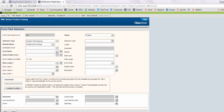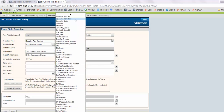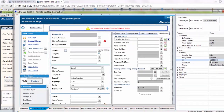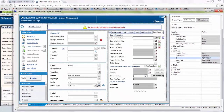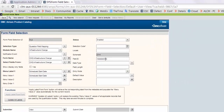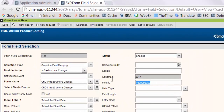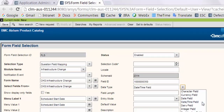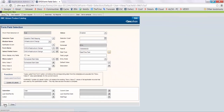Select form name as CHE infrastructure change. Select menu label 1 as schedule start date and select the same in menu value 1. On the infrastructure change form, select the database ID of schedule start date. Add this field in field ID and select data type as date time field. Save the changes.